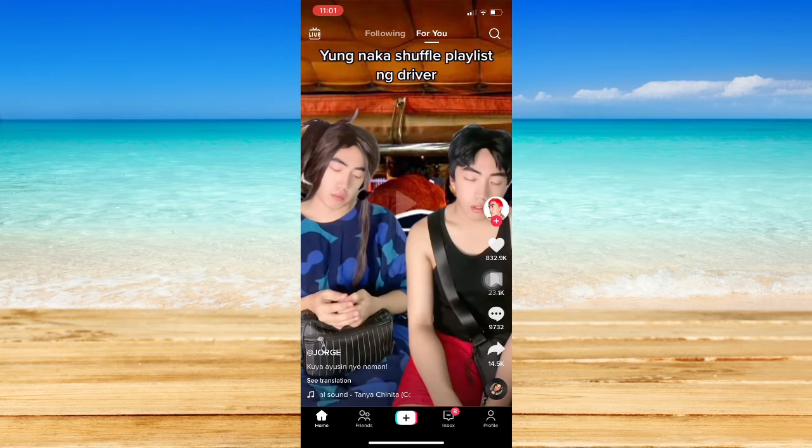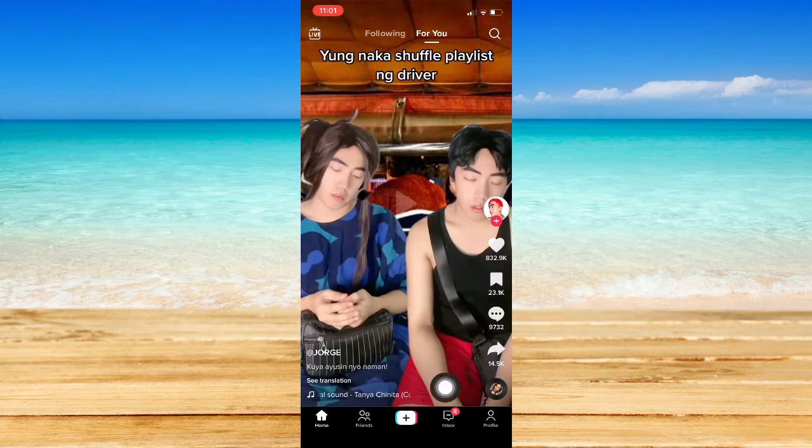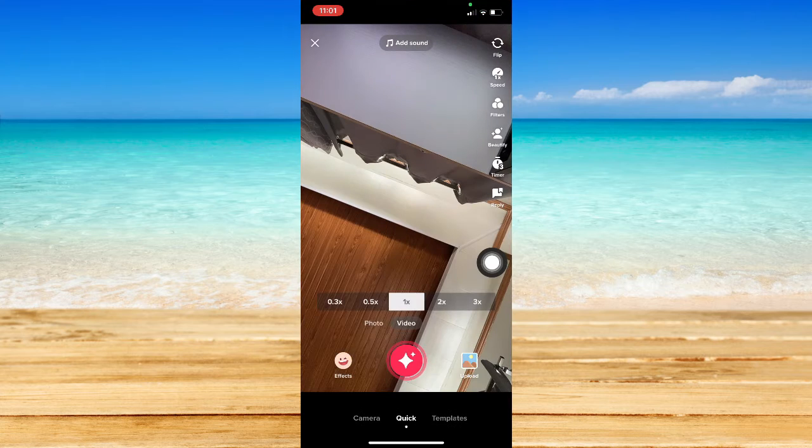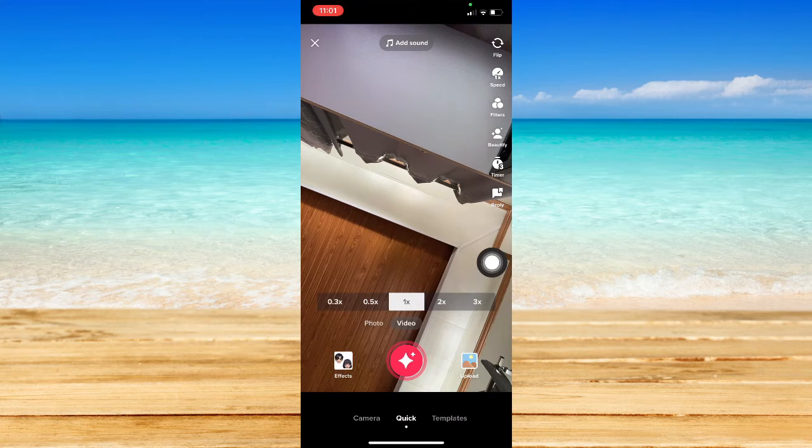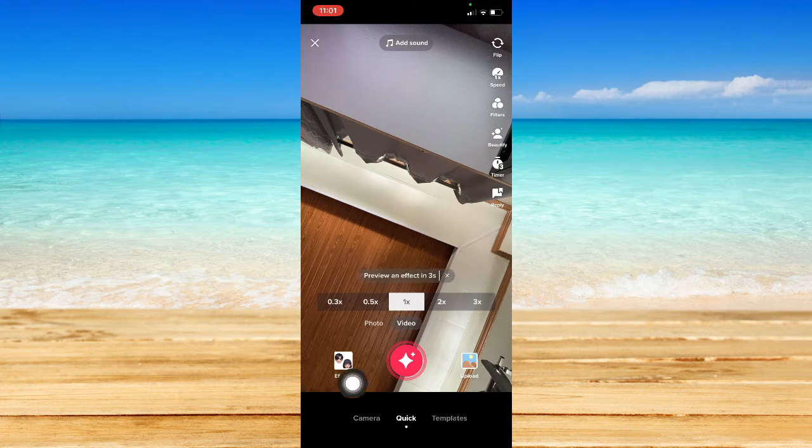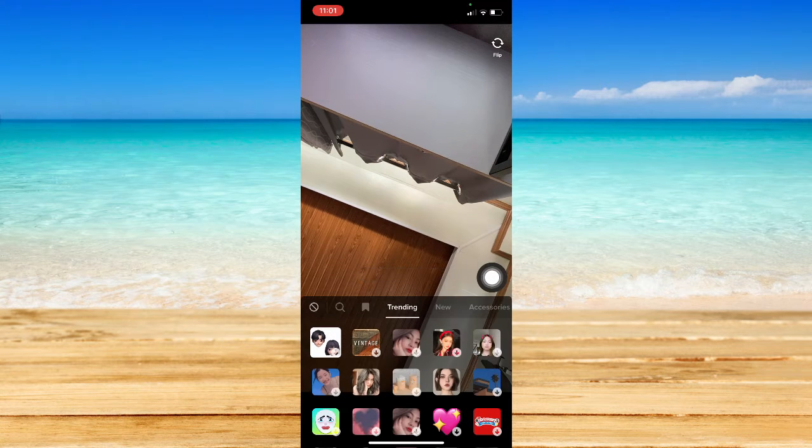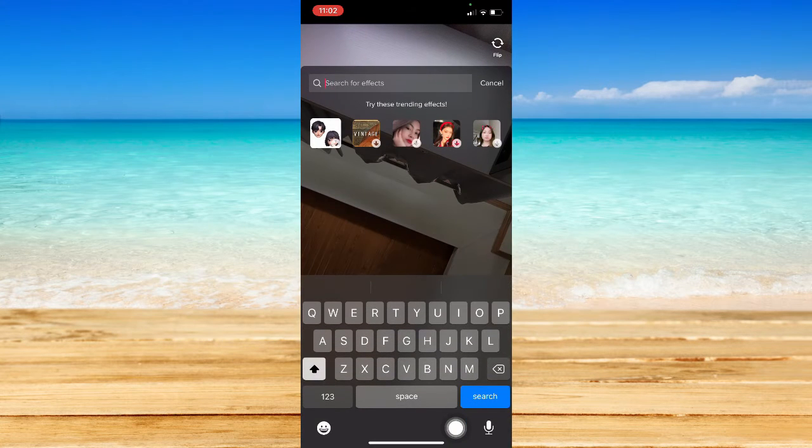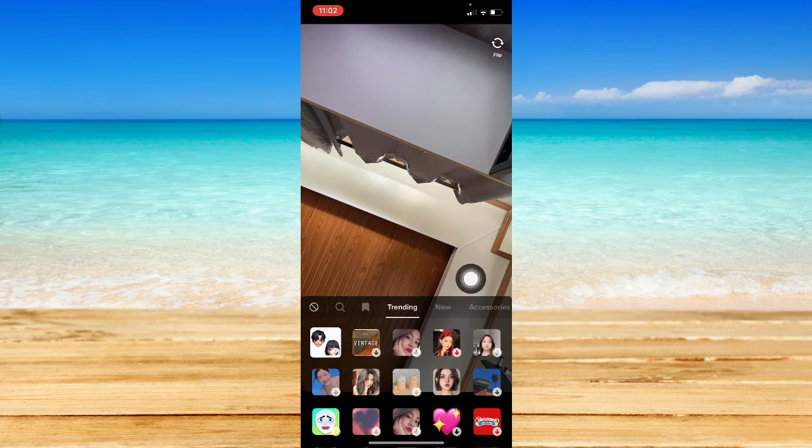Once you've done that, simply open it and go to the plus button found on the bottom middle of the screen. Then click on the effects button and choose the green screen filter.